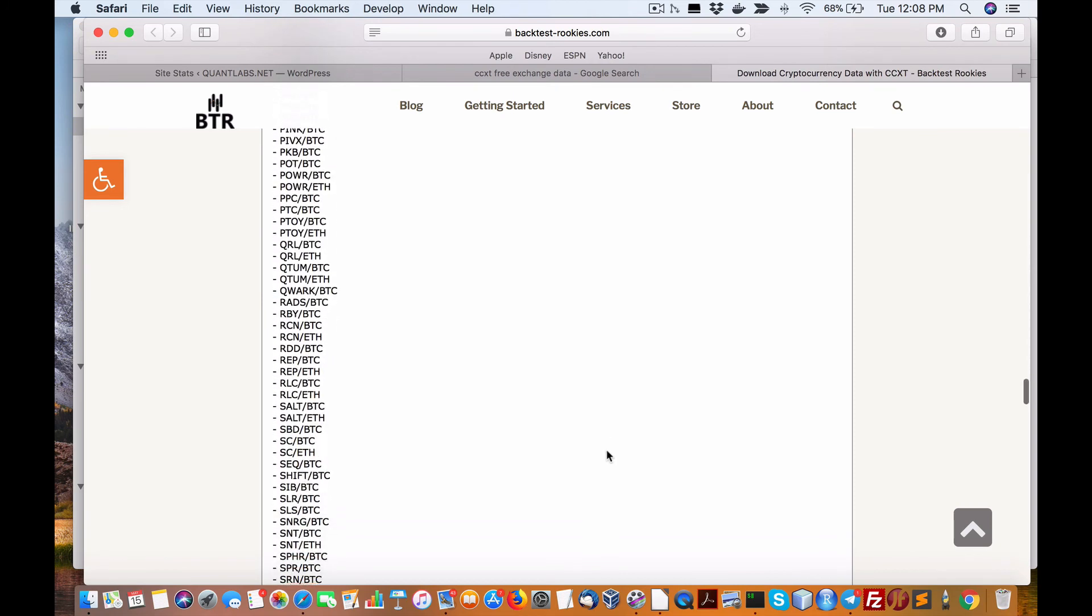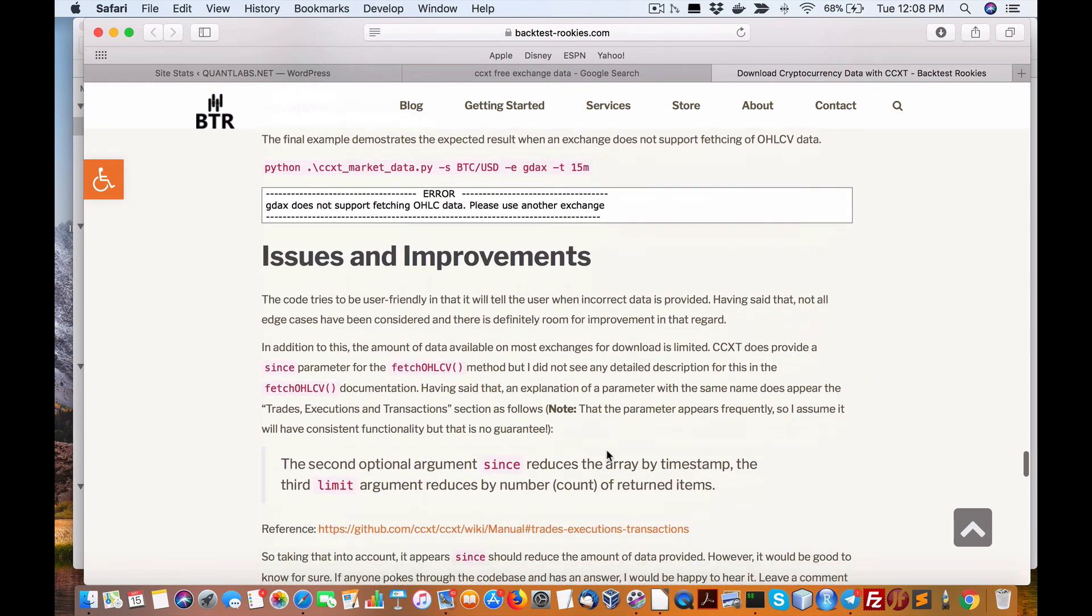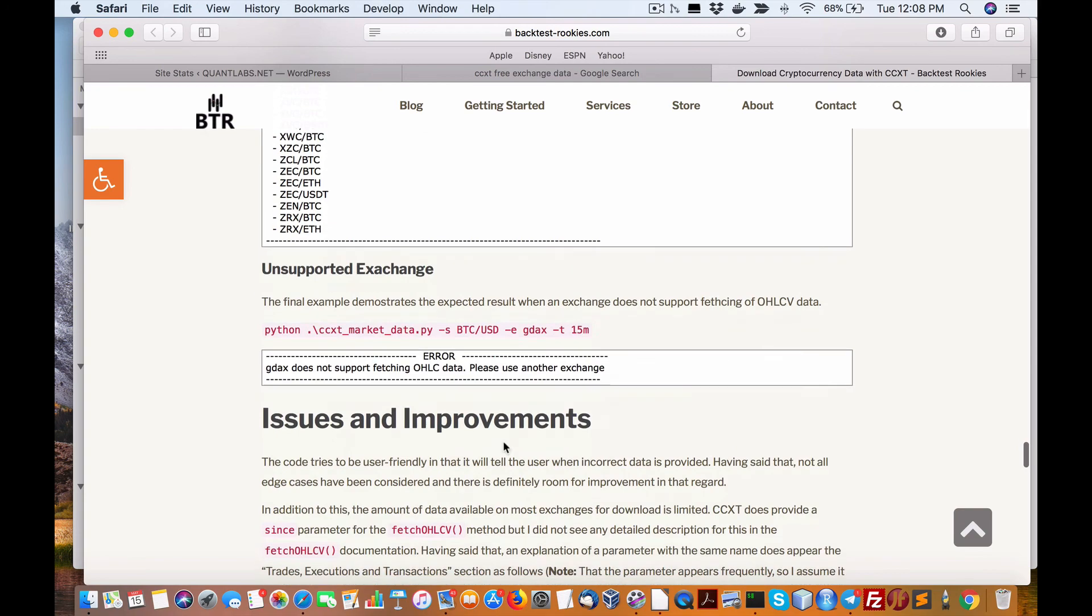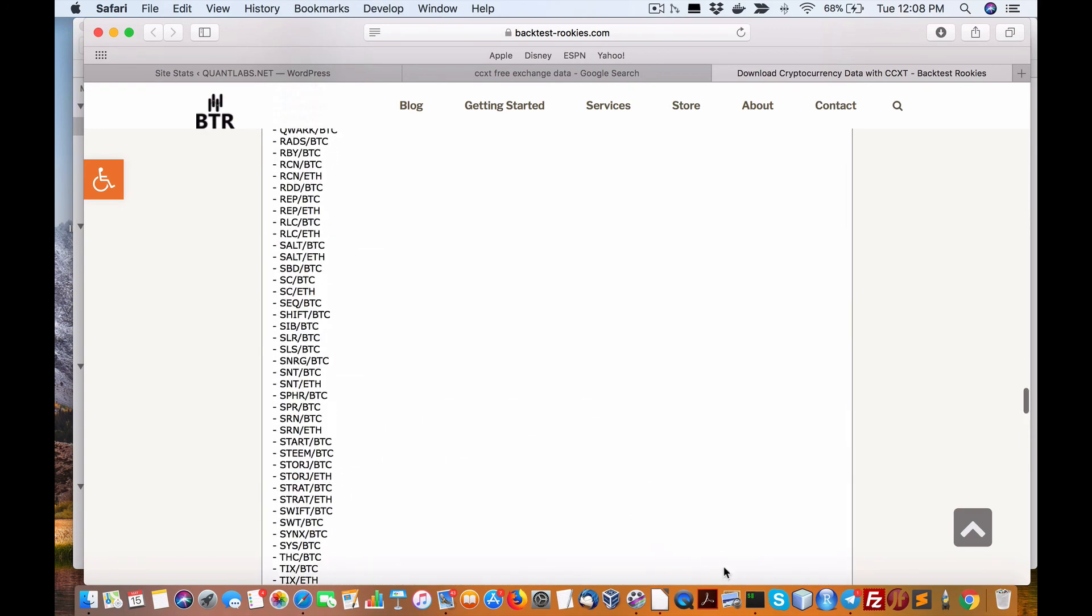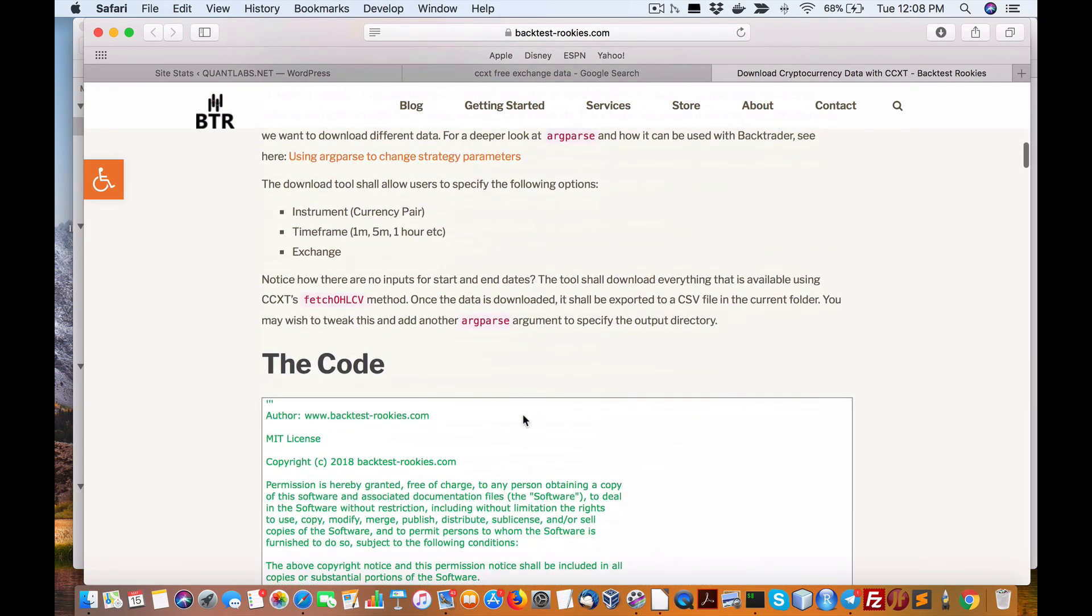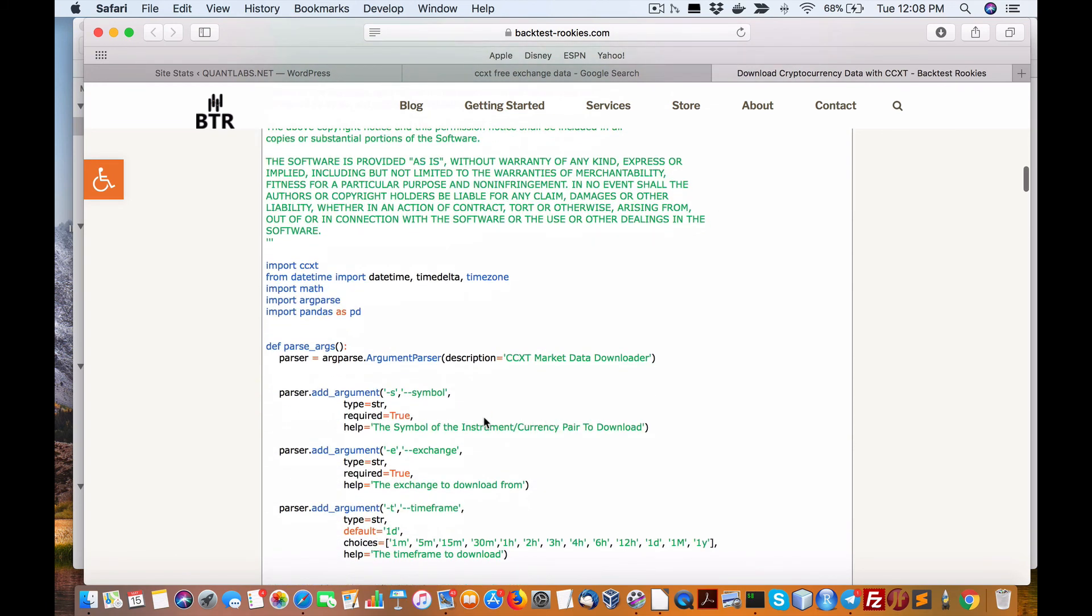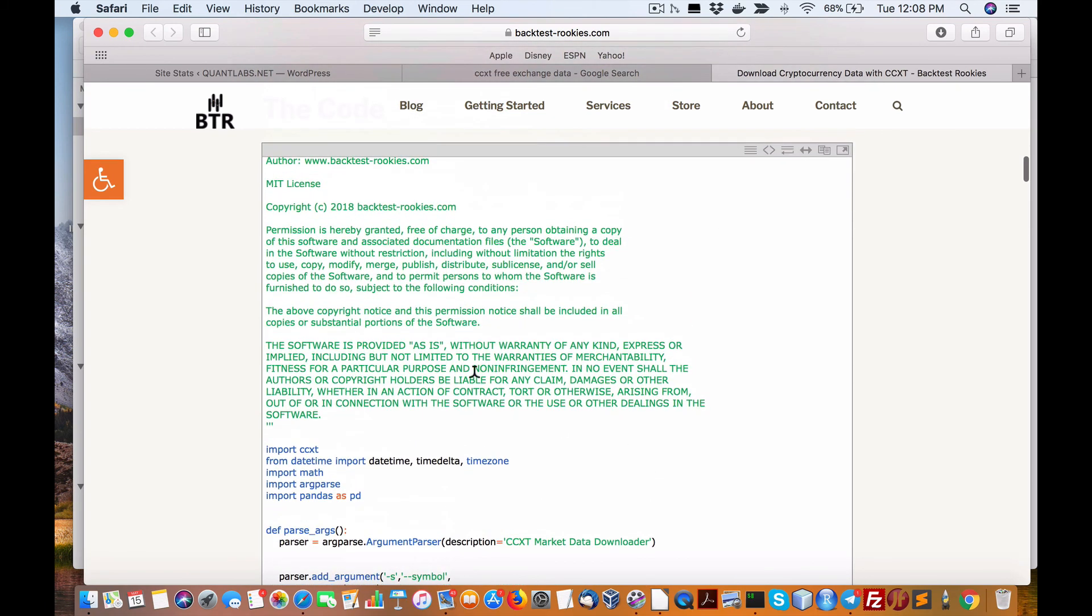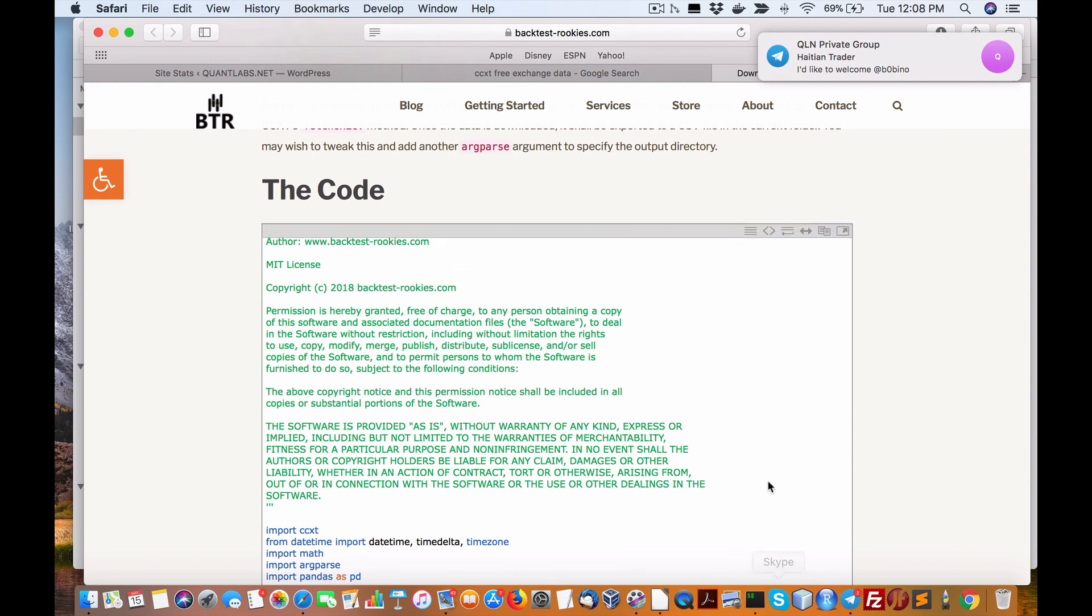Market data from either exchange, Bitrex or Binance, using this script with easy to install Python with this CCXT package. All right, we'll talk to you soon. Okay, have a good day, see ya.